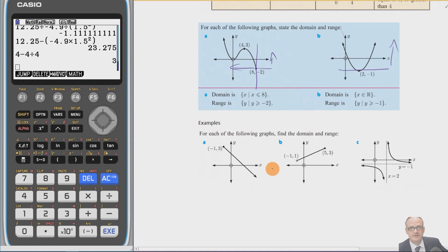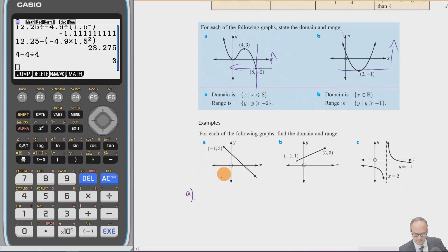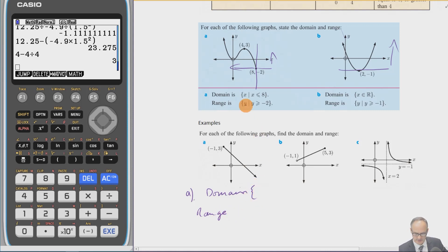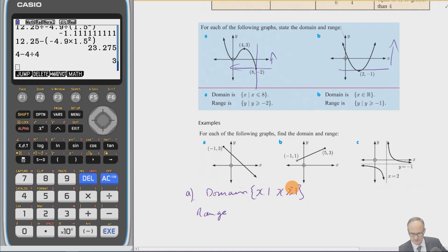Pause the video now and see if you can have a go at these yourself. For graph (a), the domain: we can see all x is bigger than −1, and there's a filled-in dot, meaning −1 is included, so x such that x ≥ −1. For the range, y is less than or equal to 3.